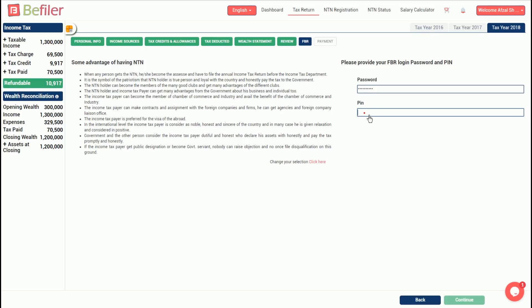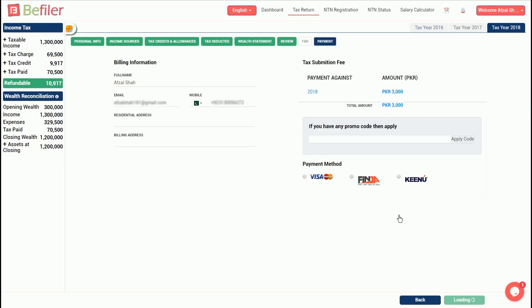This will lead you to the final step of making an online payment for the service. Enter the required information and select a payment method convenient to you. After the payment is made, the system automatically prepares the return to be reviewed by our professional tax consultants and then filed in FBR system.